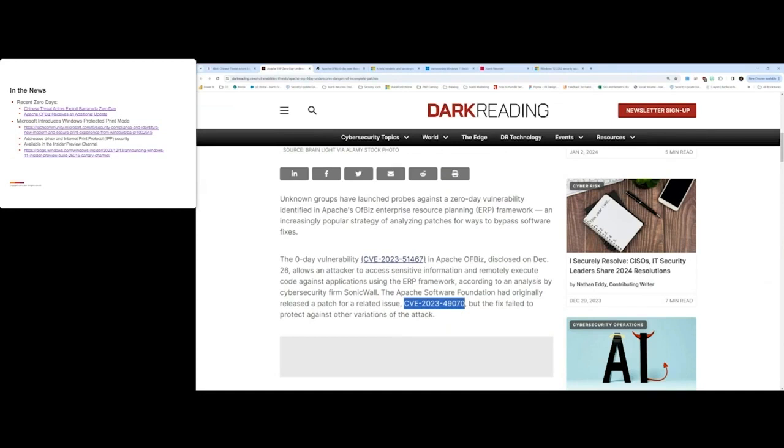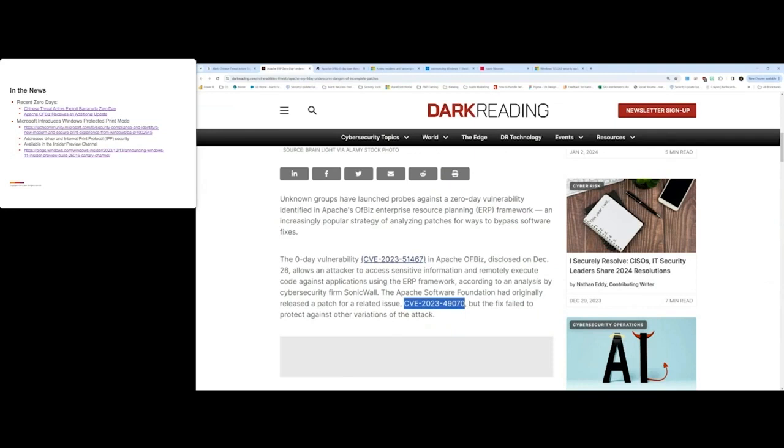They resolved the entry point that they thought was kind of the main threat there. But these threat actors found a way around the first fix and were still able to attack the look flaw in this situation. So that's CVE-2023-51467. So if you did have that vulnerability, the 2023-49070, and you pushed the update for that, be aware there is a second vulnerability.